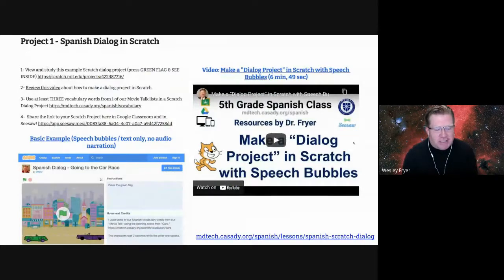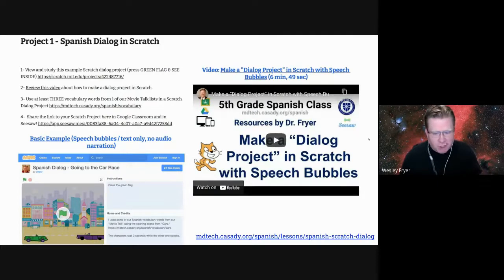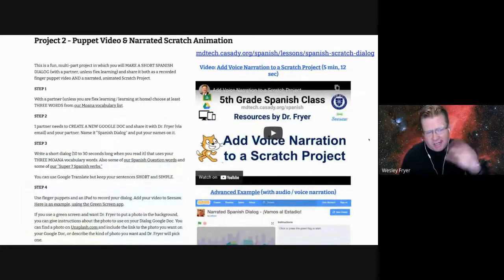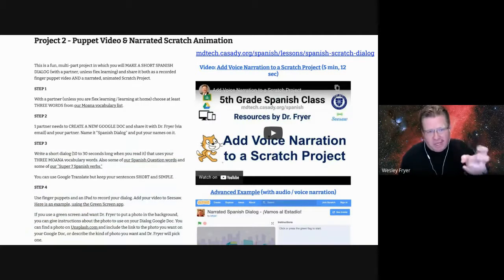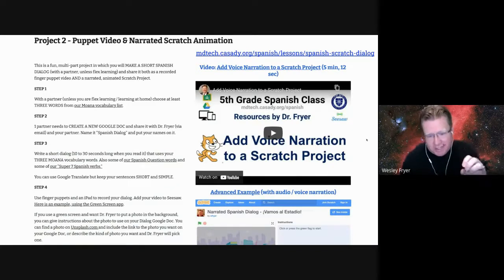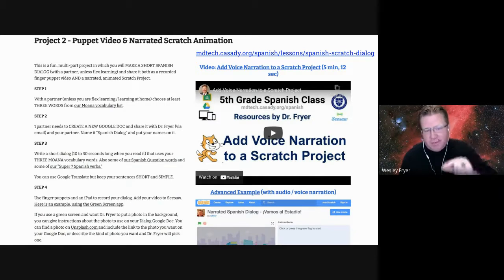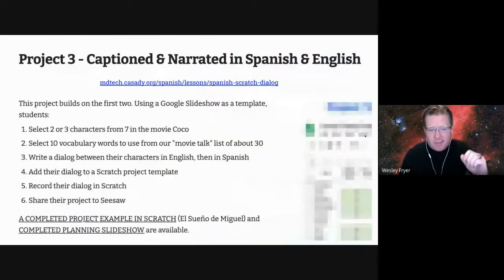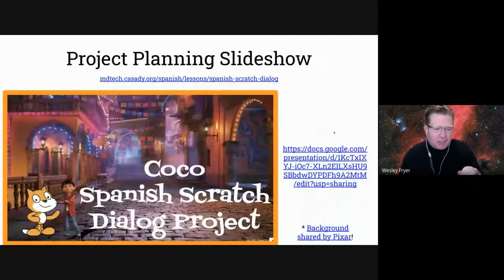The first Scratch project was simply two characters interacting and talking back and forth with speech bubbles — no recorded audio. The second project we did, I'll talk briefly about: they used finger puppets to make a video, and then learned how to add their narration. Scratch is really awesome because they record their audio as separate pieces. It's super easy for them to go back in and fix their pronunciation if needed. And then the third and last project was both in English and Spanish.